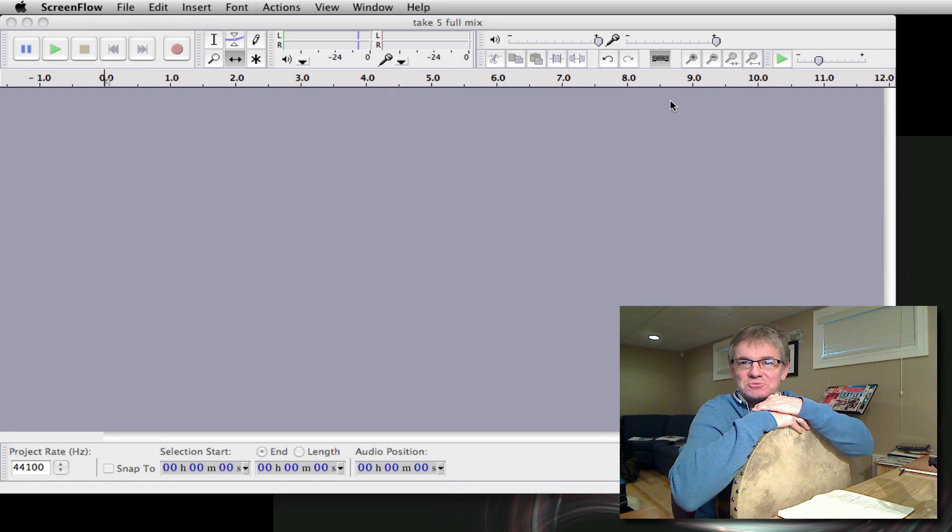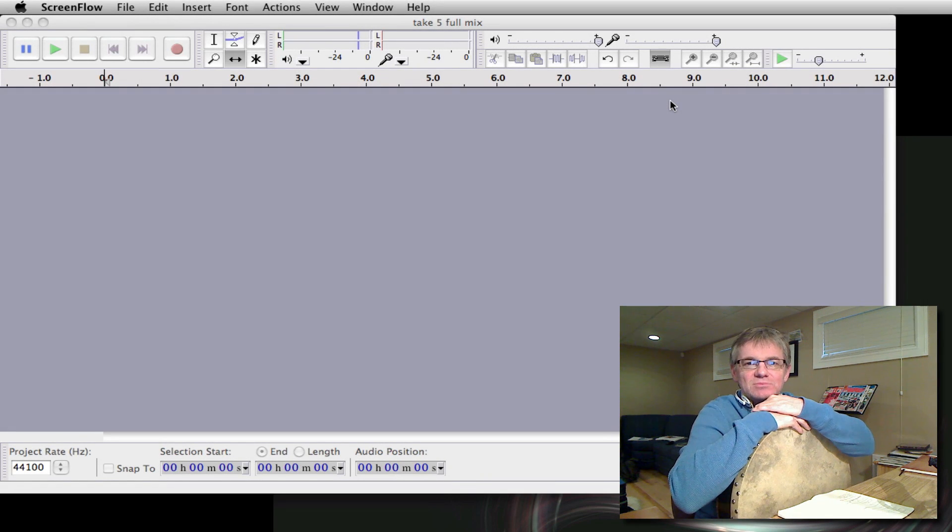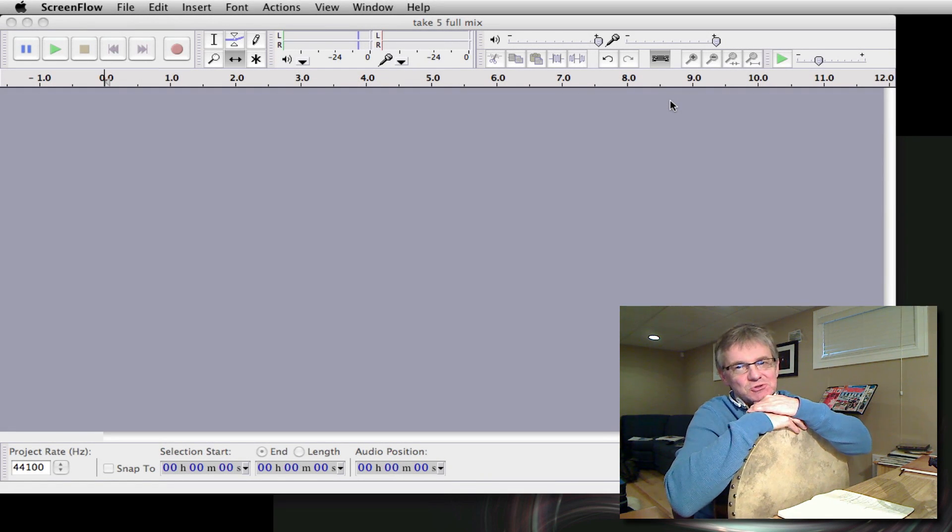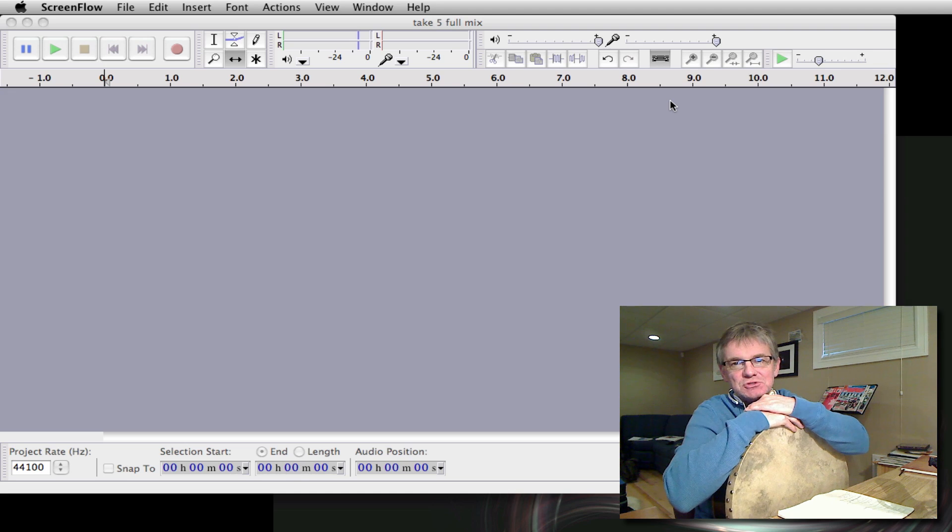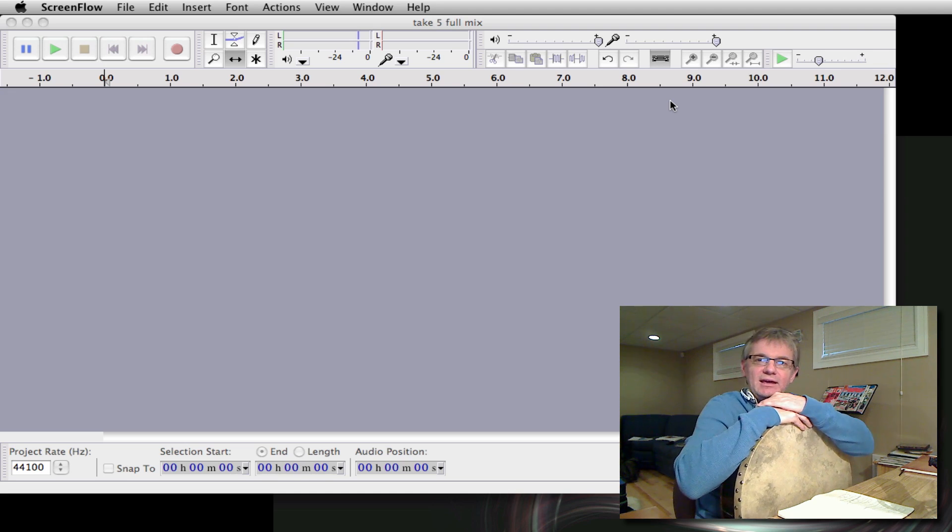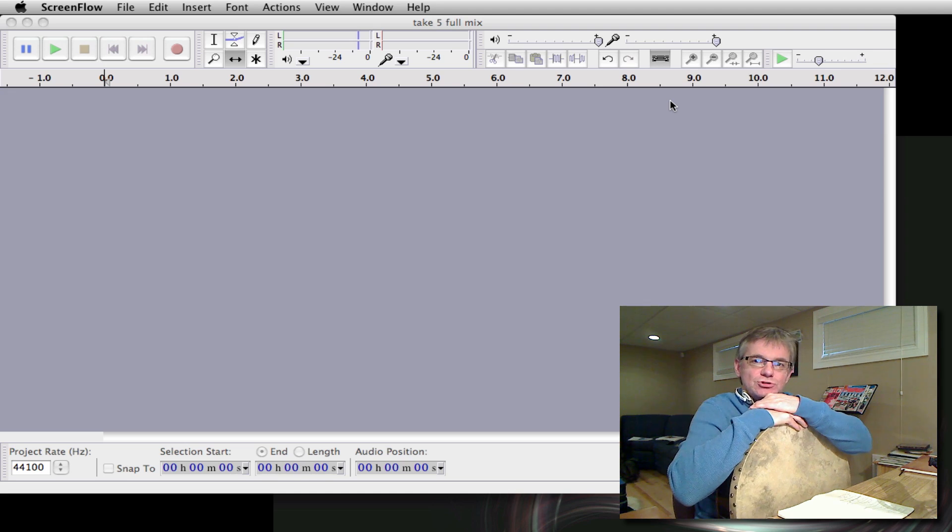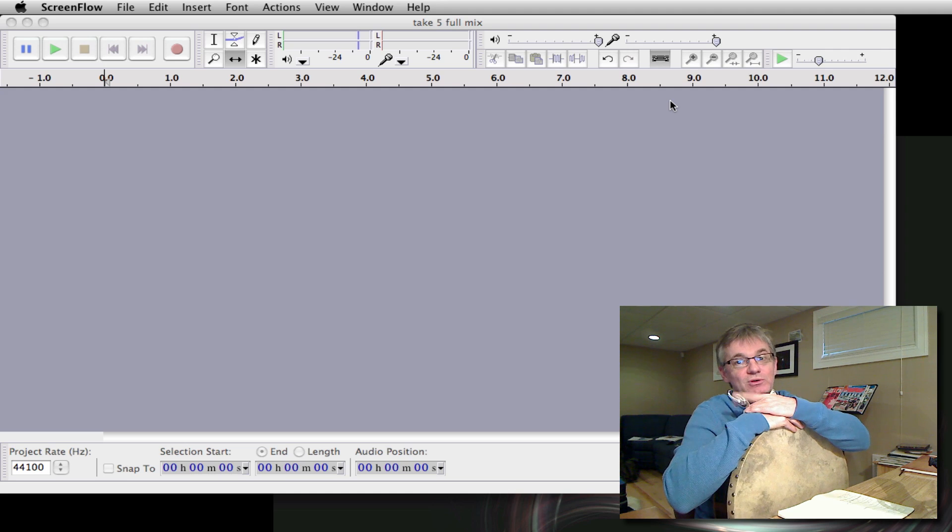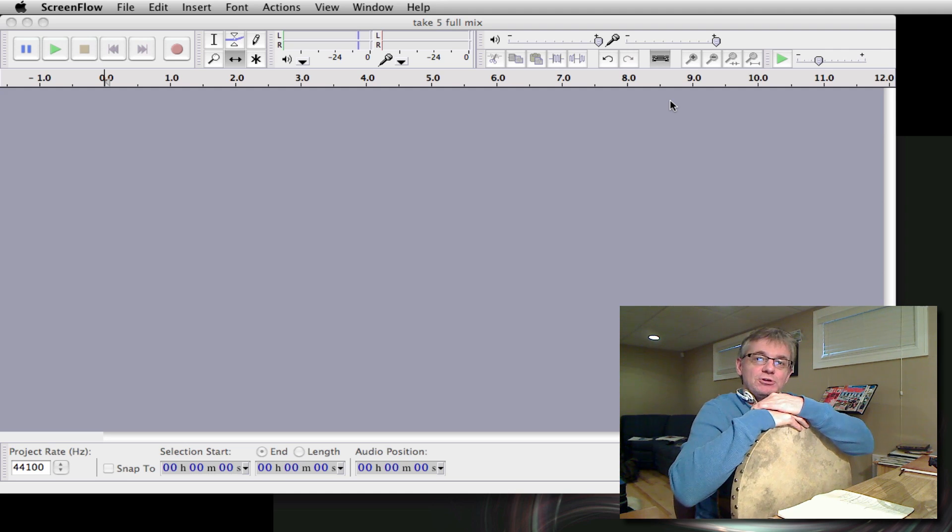Hello there, my name is Andrew Mercer and welcome to the latest lesson tutorial on how to use Audacity. Today's lesson is going to be on how to create and more importantly use a click track in your recordings.